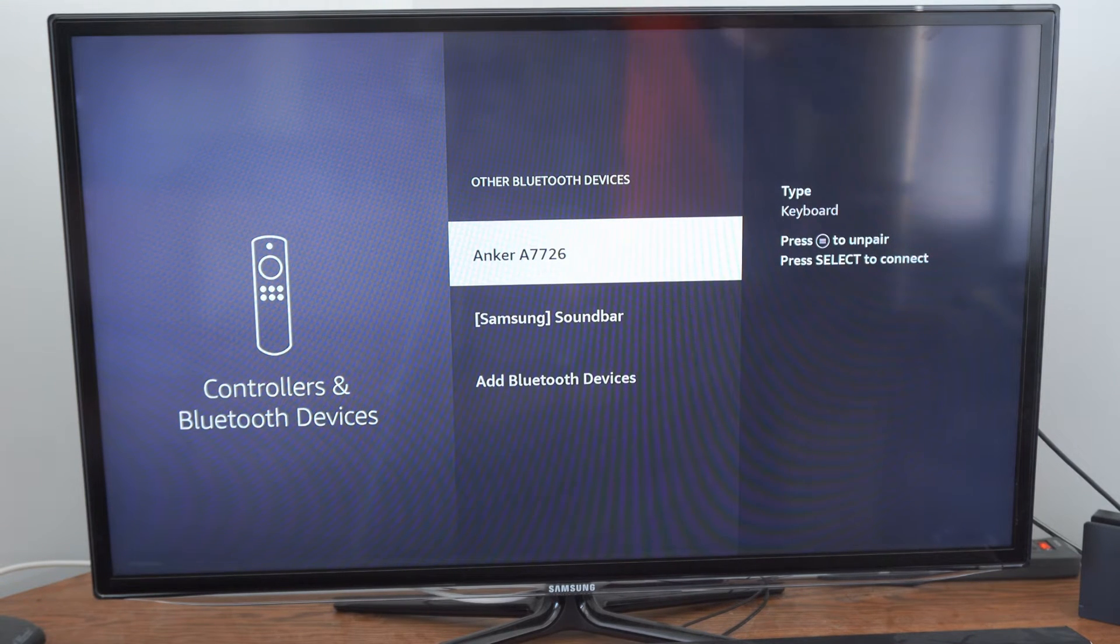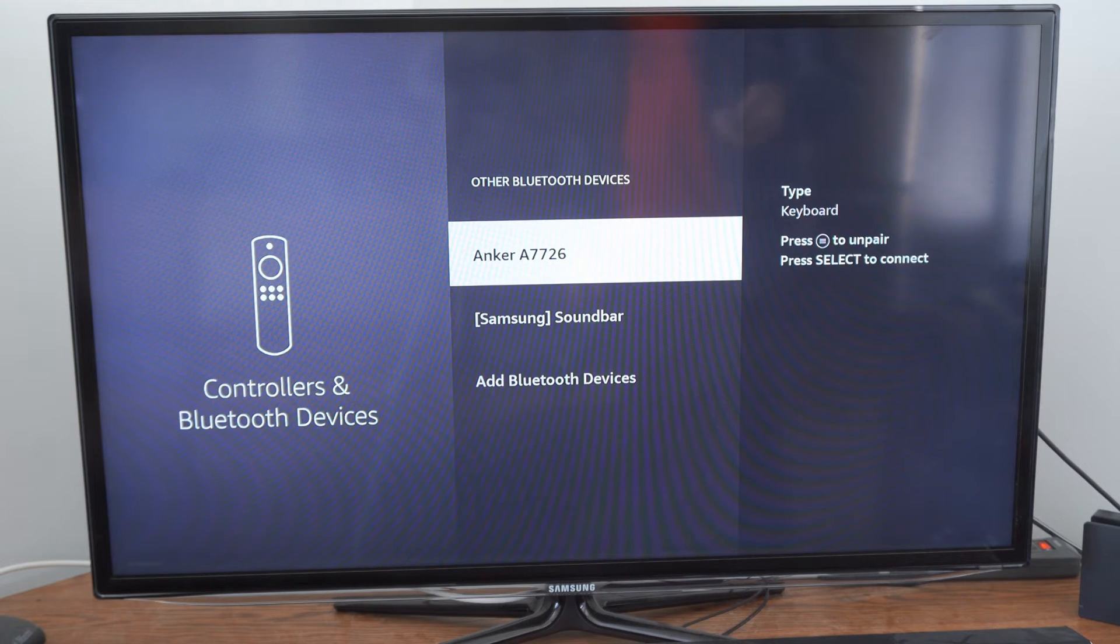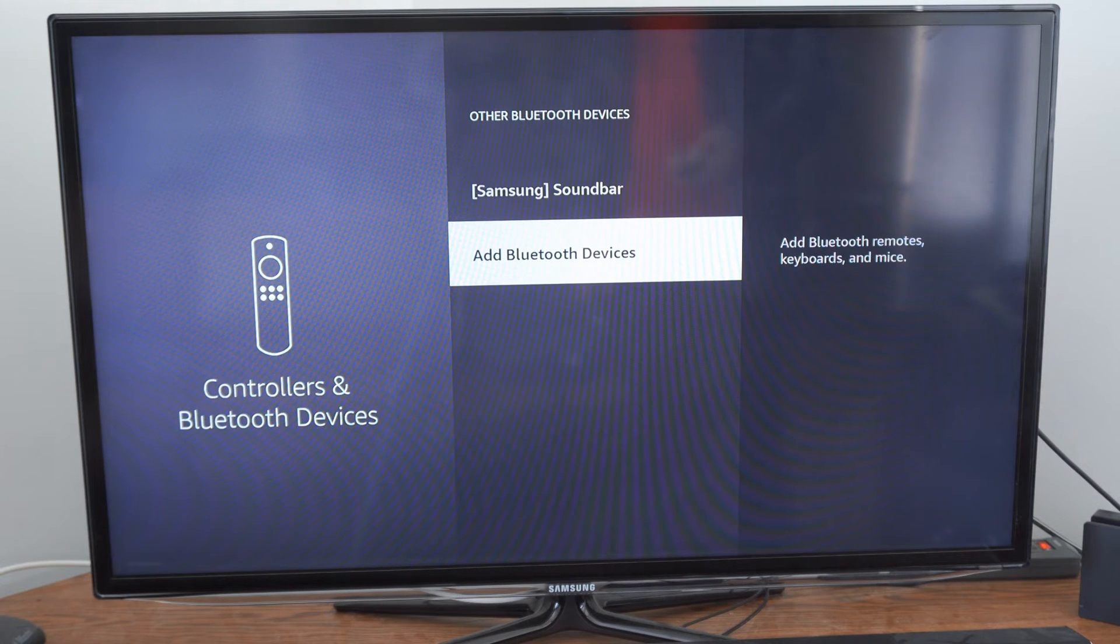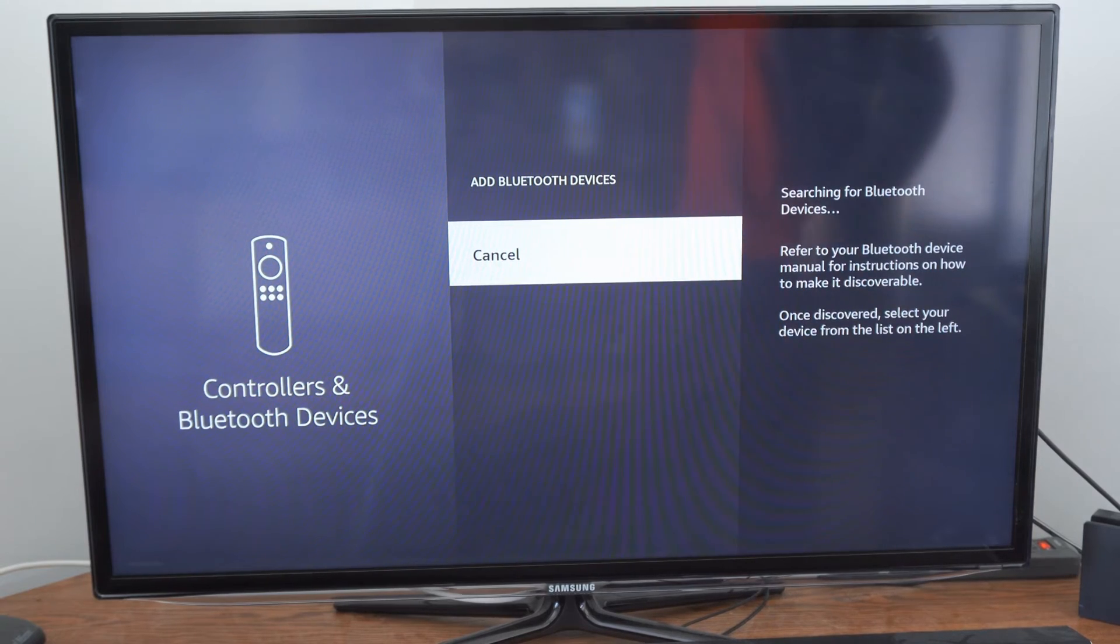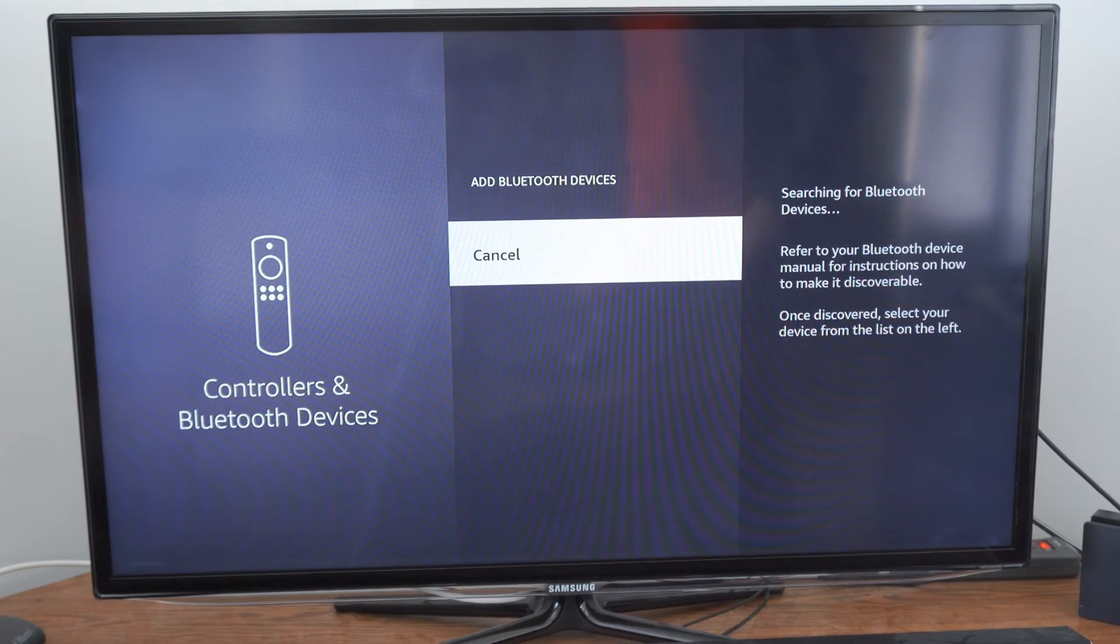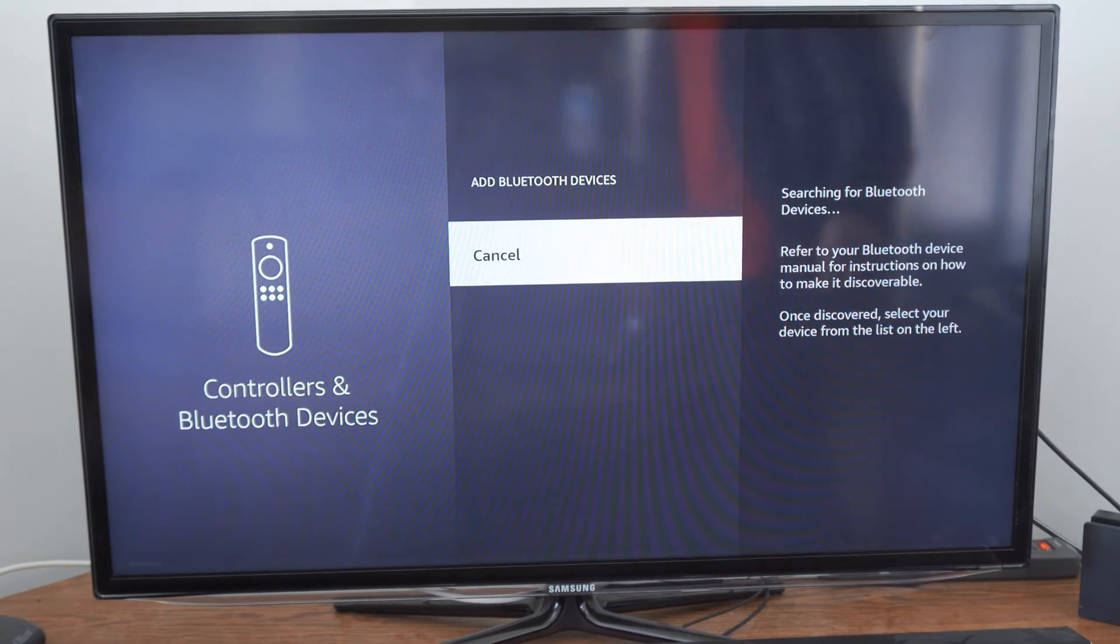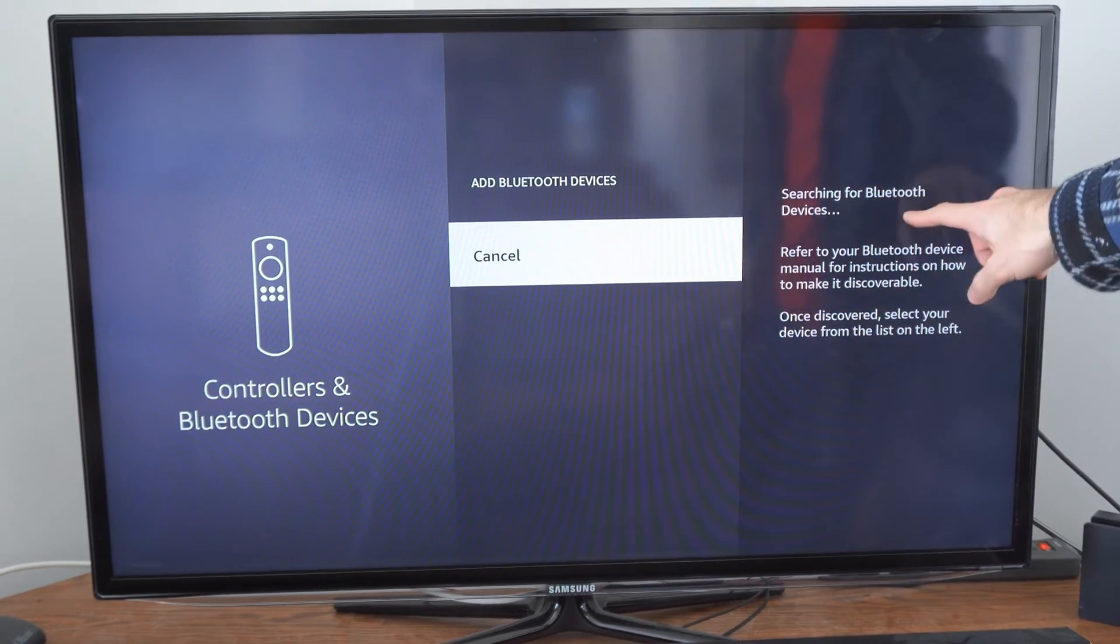Then you can see my sound bar in here and my keyboard. Let's go on down to Add Bluetooth Devices. And it's going to start searching for Available Bluetooth Devices. And you can see it right here.